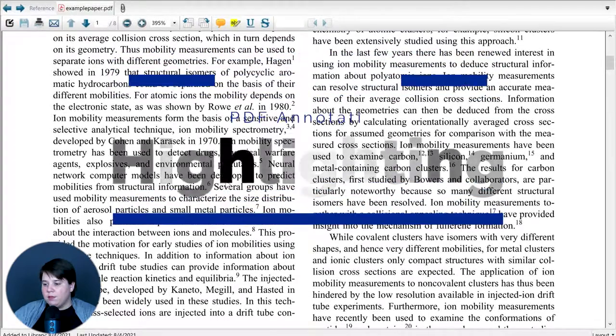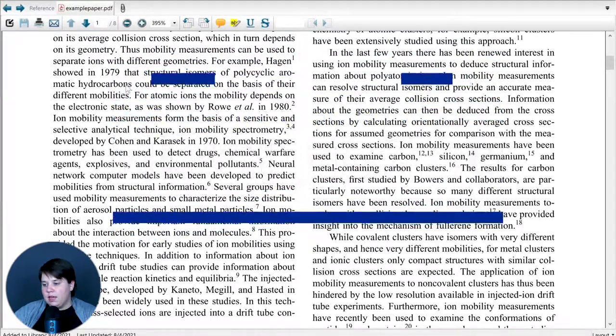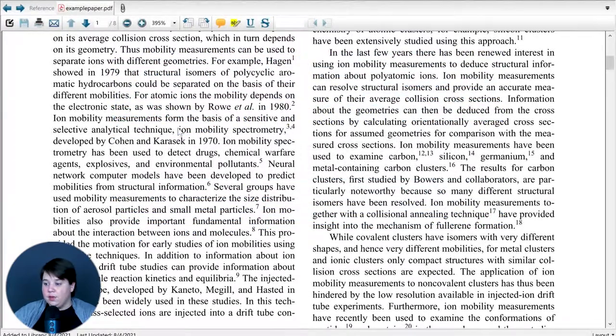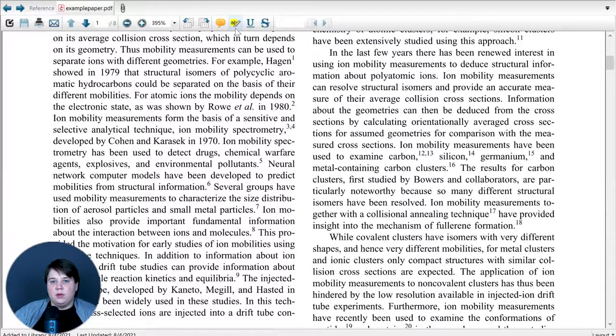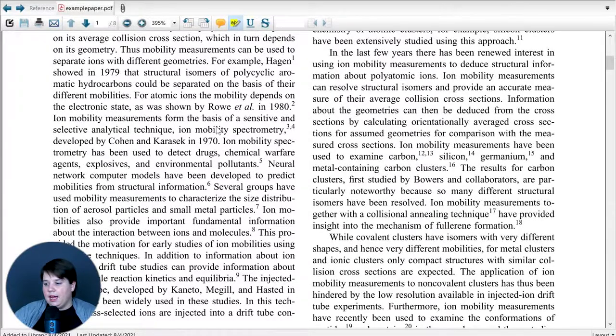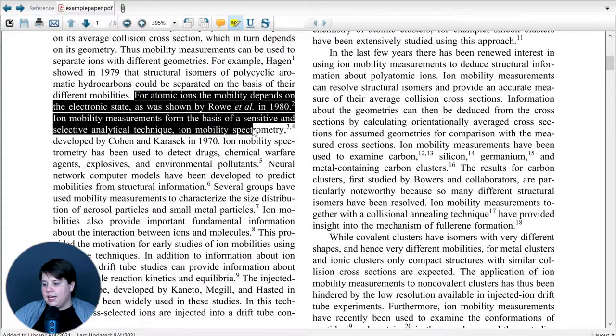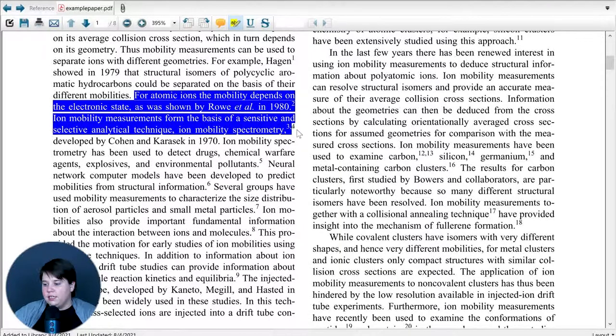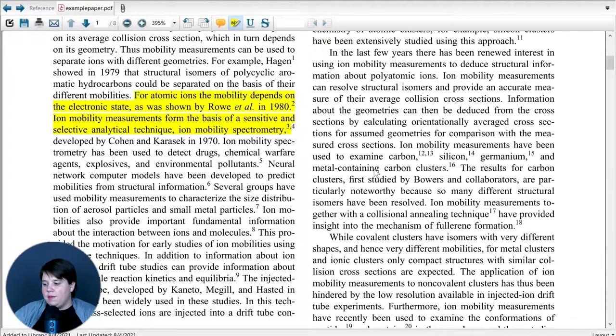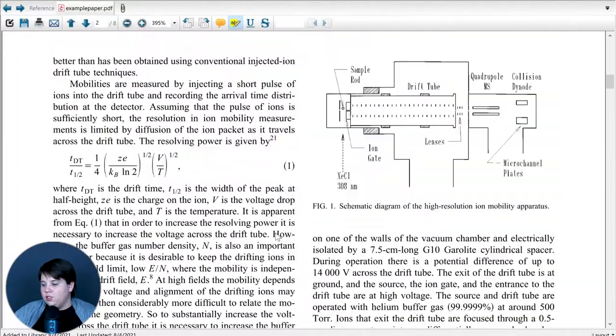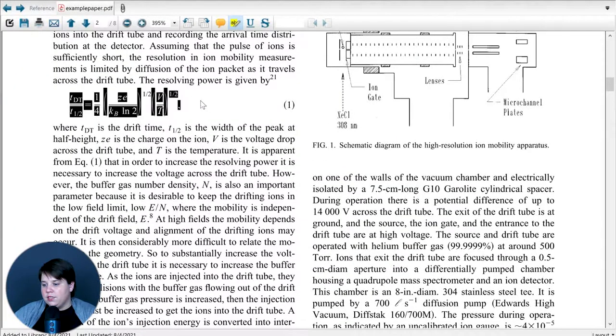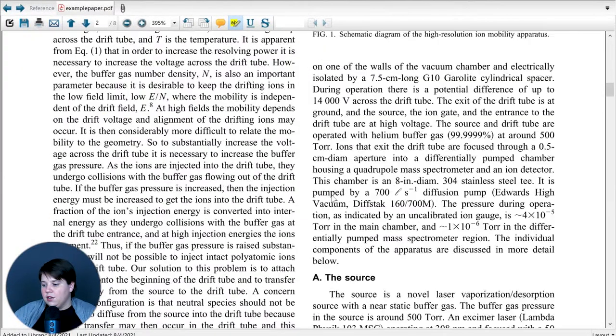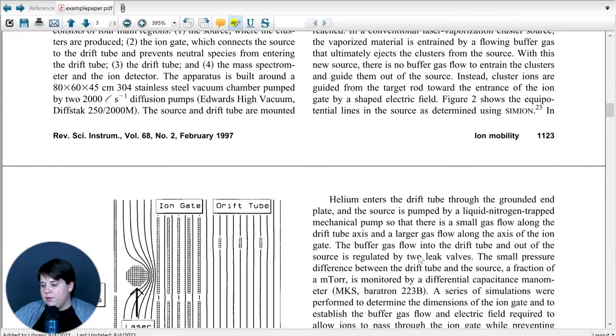So if you're reading through this and you think that this sentence is really cool and you want to be able to easily reference it later, all you have to do is toggle on the highlight, highlight over the section that you want to highlight, and then release. This is automatically going to have this yellow highlight on it.